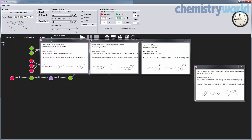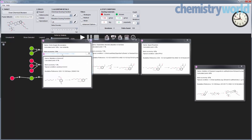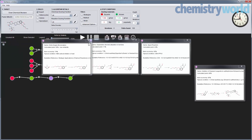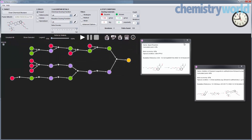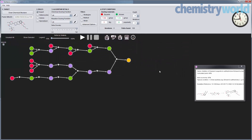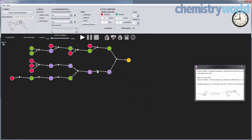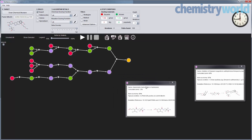It devises synthetic pathways based on a set of rules developed by him and his team. Bartosz kindly provided Chemistry World with a demonstration video showing novel suggested pathways for teixobactin and aliskiren.